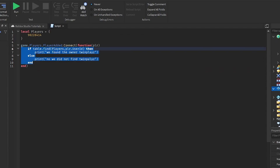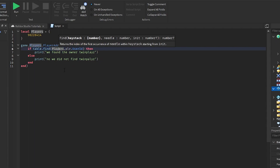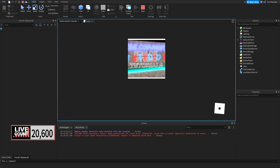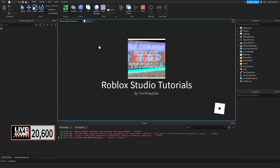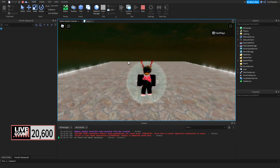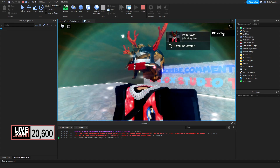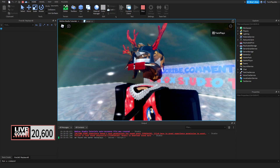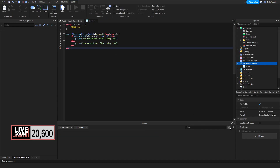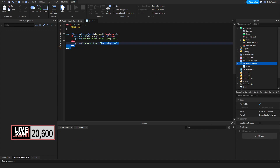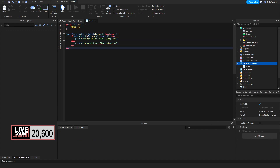This example combines if statements from the last video with tables, which is really useful. When I click Play, it checks that table and if it finds my ID, it prints that we found the owner Twin Place — and it did, which is great. That's a solid example of how to use tables in a practical way.